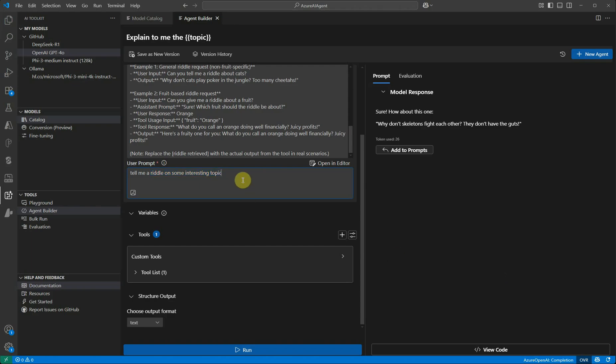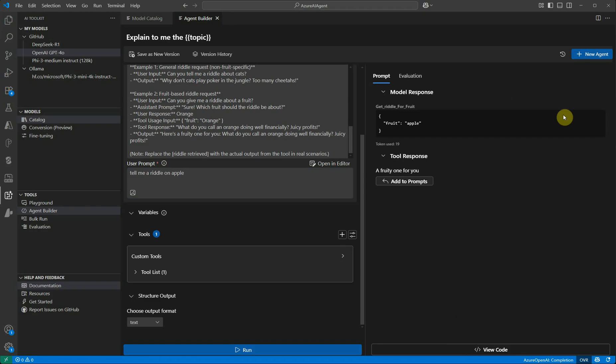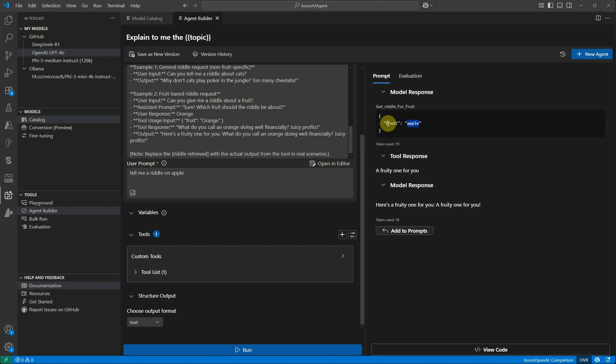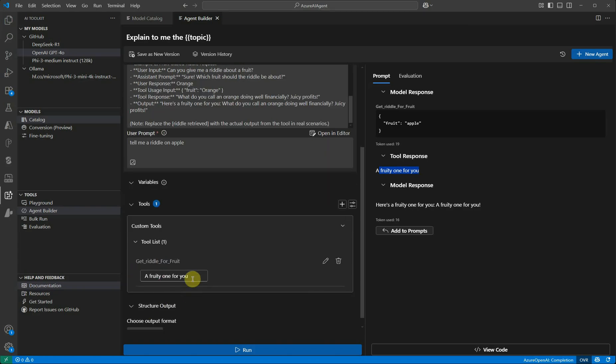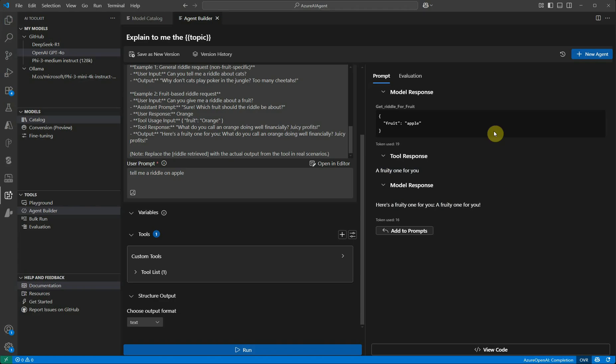Now I'm asking another riddle. Till now you've seen that we have not utilized our tools. So let me change it a bit: Tell me a riddle on Apple. Now I'm expecting it to go through tools. Here you can see we provided Apple as a parameter, so it just picked it up. And the tools response, if you will see, this is the one which we are using - a fruity one for you. It's the same response which we have defined so that we can make sure that my tool is actually called. Apart from that, this is the response which model generated based on how the tool is spitting the output.